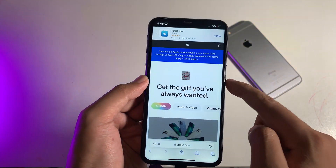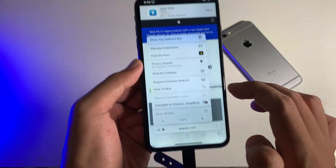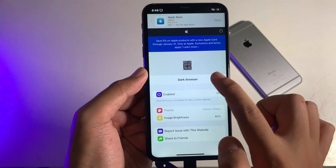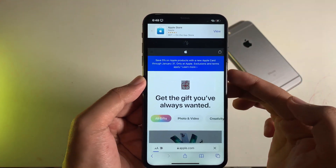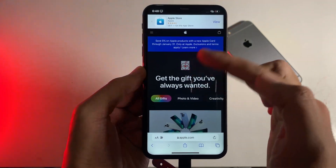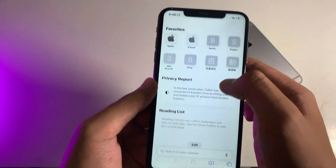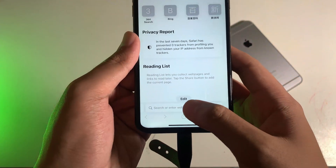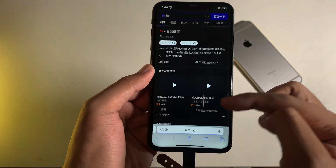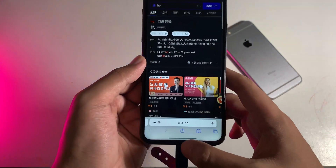Now if I go back into Safari, it is in white, but when I click on this and then click on Dark Browser, enable it, and then refresh the page by pulling down — after that you can see it's turned to dark mode. Let me go ahead and test on Google. I'll type something here and you can see it is in dark mode, just like that.